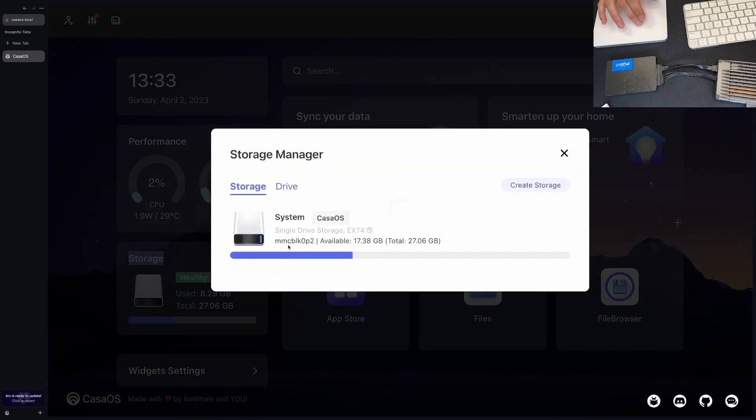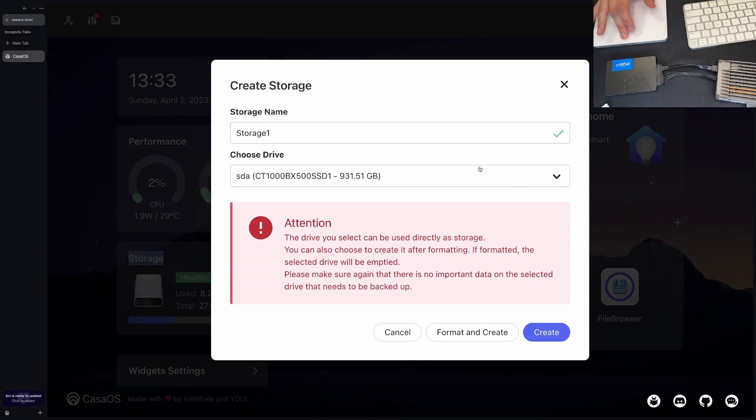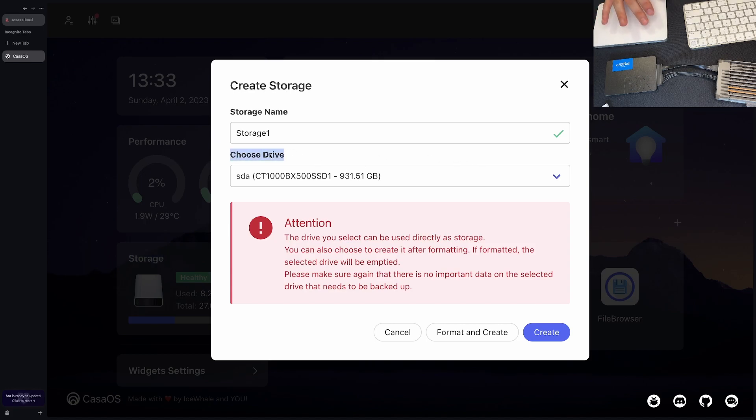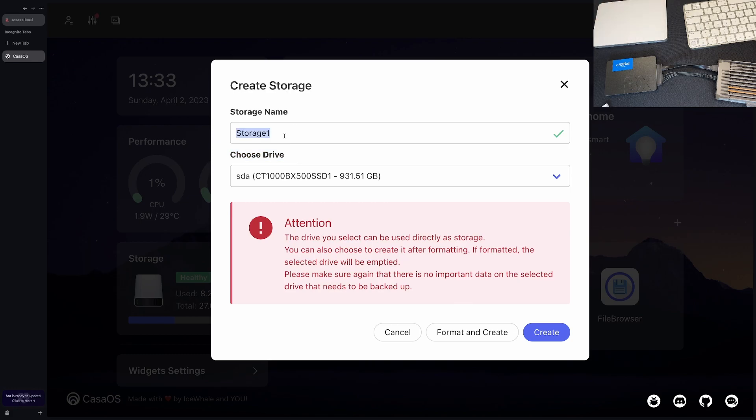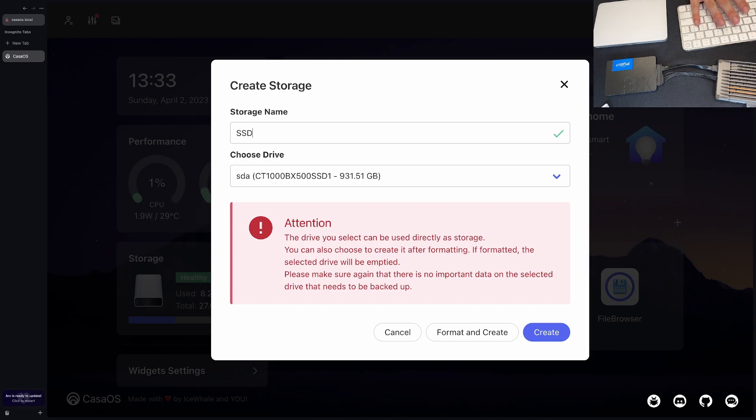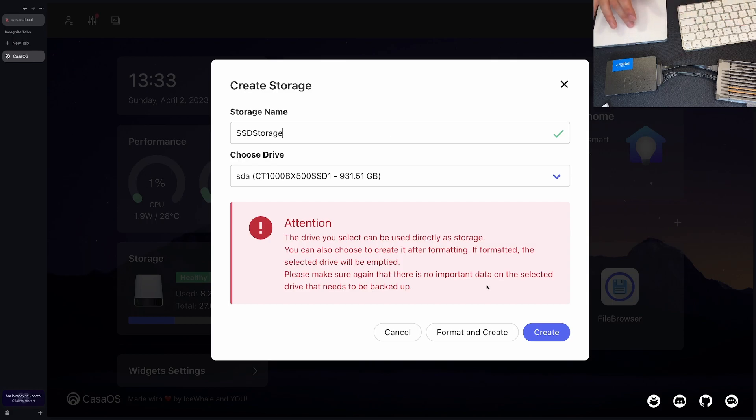What we're going to be looking for here is coming down to the storage. As you can see here, we just have the 27.06 gigabyte. If I click the settings tab, we want to create some storage. Here we can see it's seeing under choose drive. It's seeing the one terabyte drive. We can just call this SSD storage.